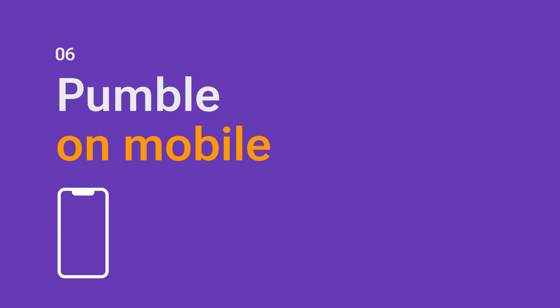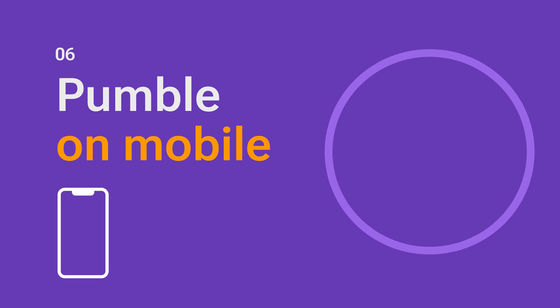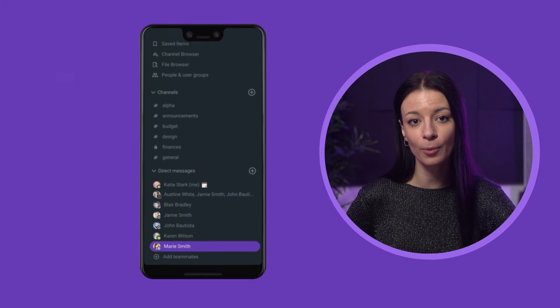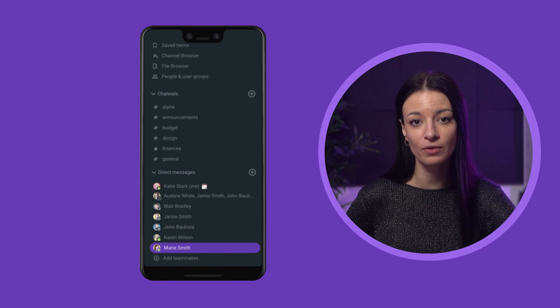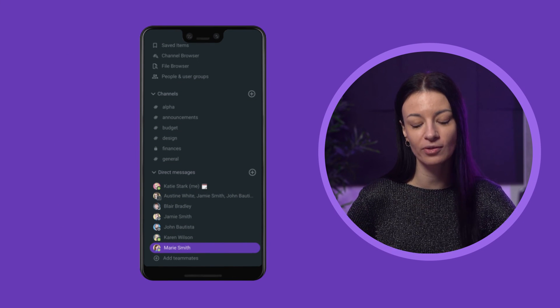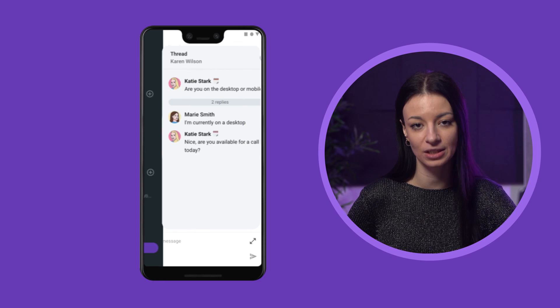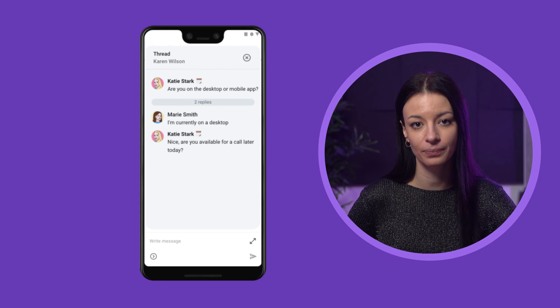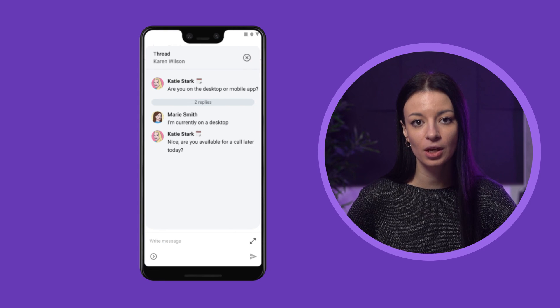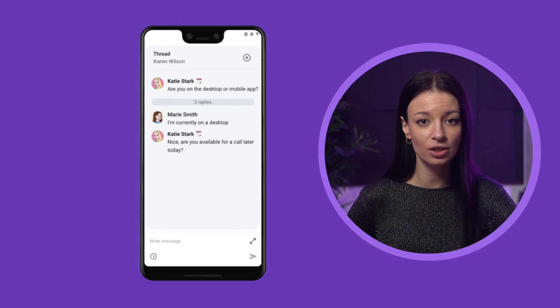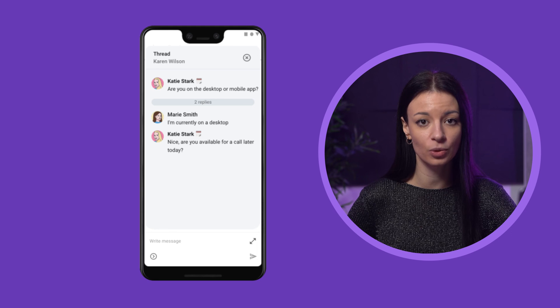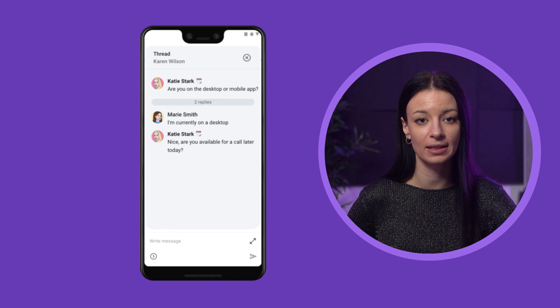Let's see how Pumble works on mobile. When you enter the app on your phone, you can go into any of the conversations that you've previously had and chat. You have pretty much the exact same function control as you would have on the desktop.